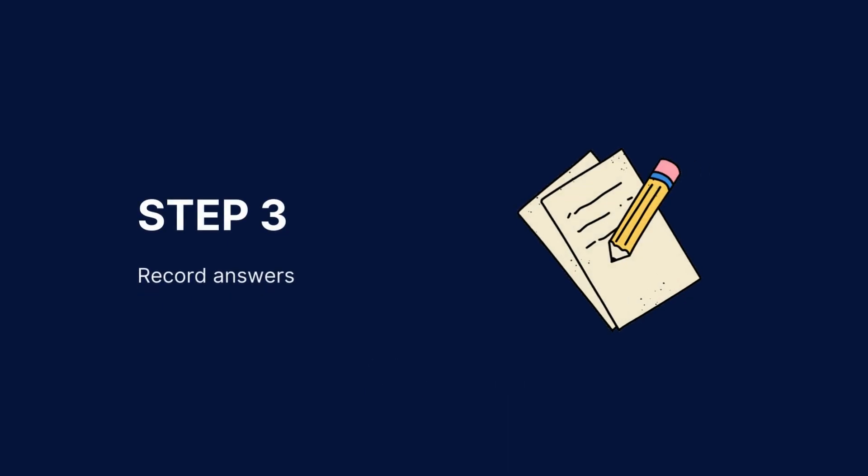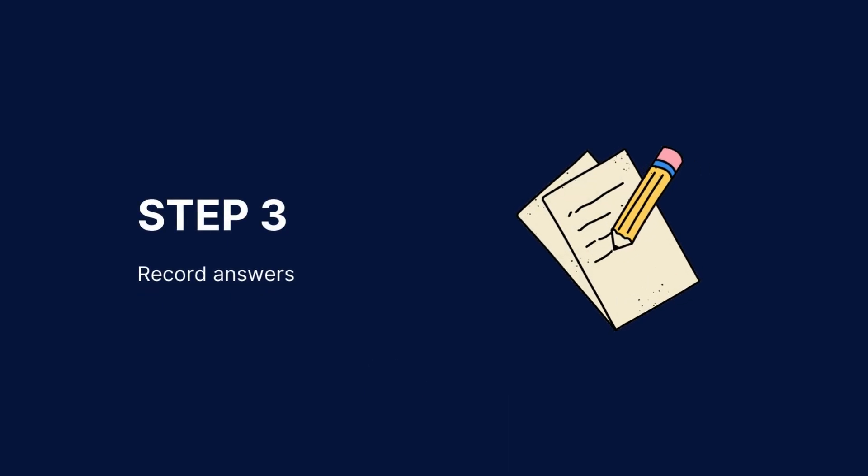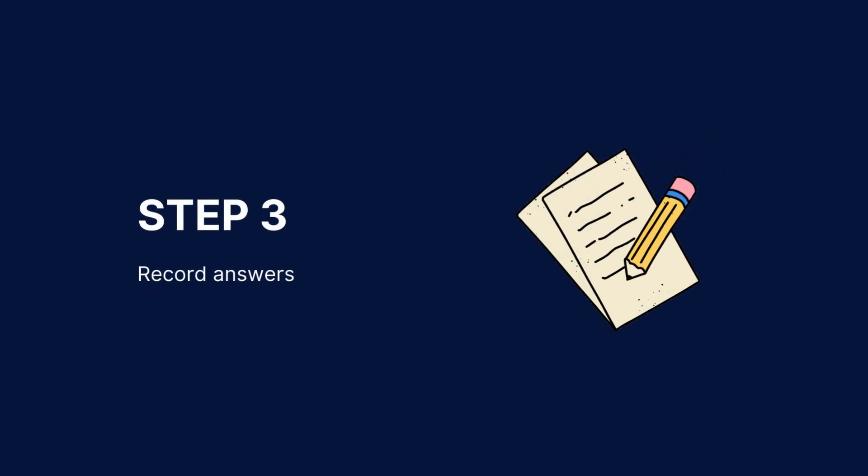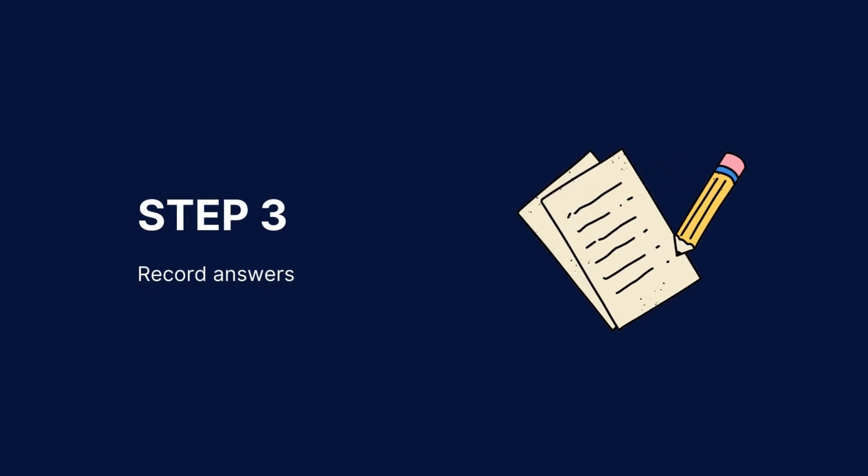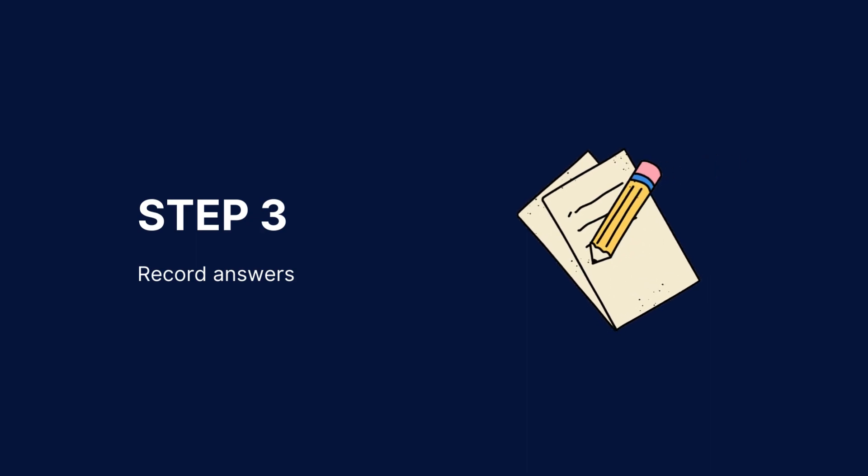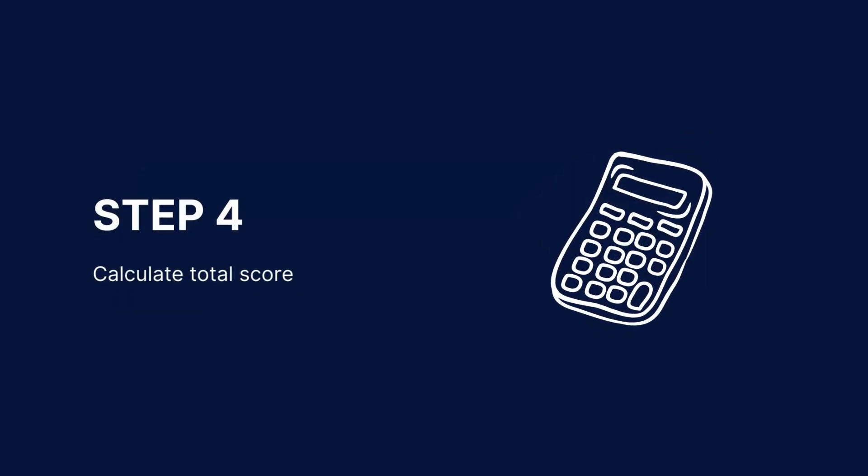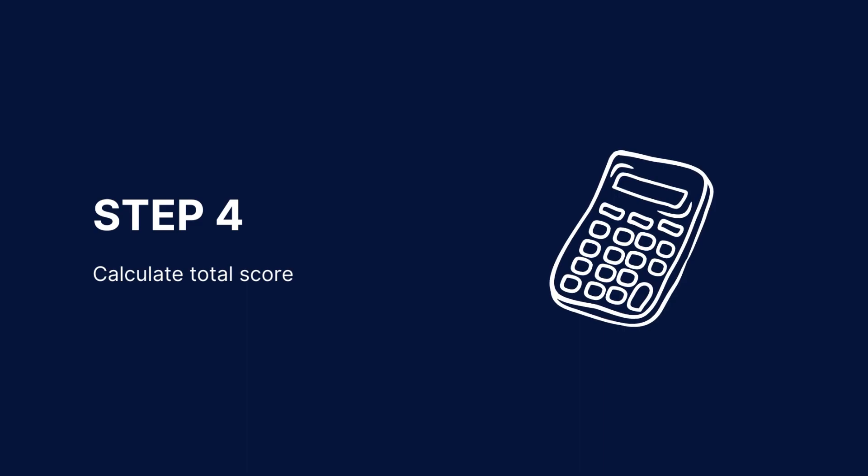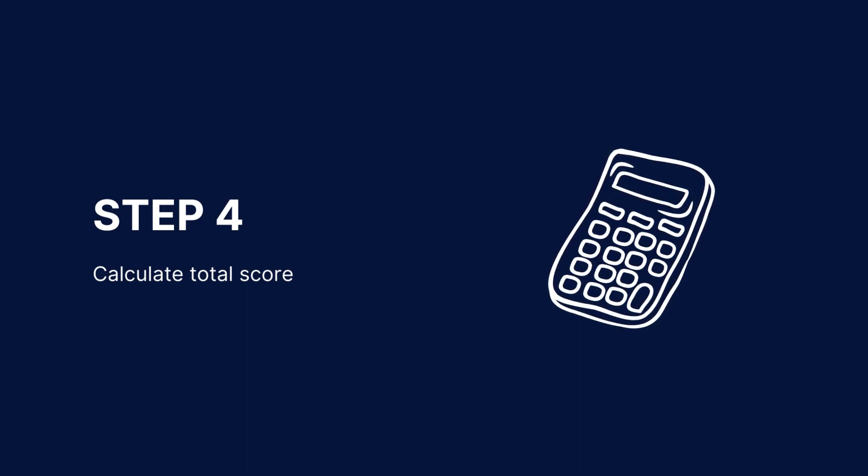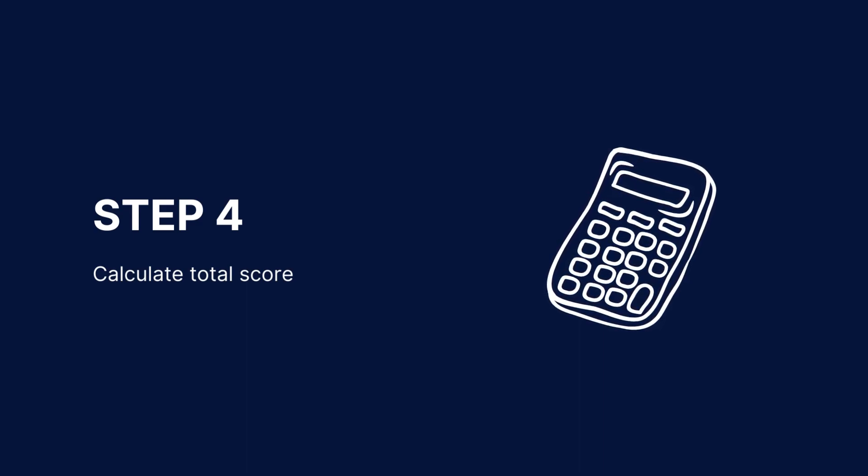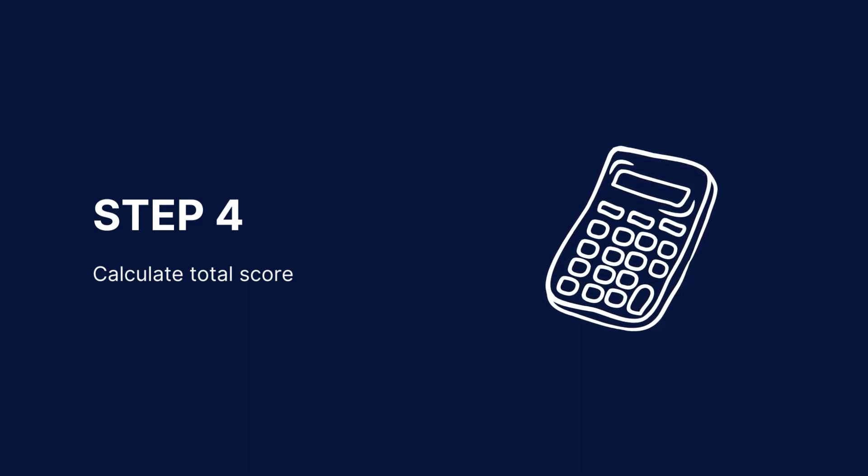As the individual responds, record their answers on the form. Assign points based on the correctness of their responses per the scoring guidelines. Sum up the points assigned to each question to calculate the individual's total scores. Scores typically range from 0 to 30.